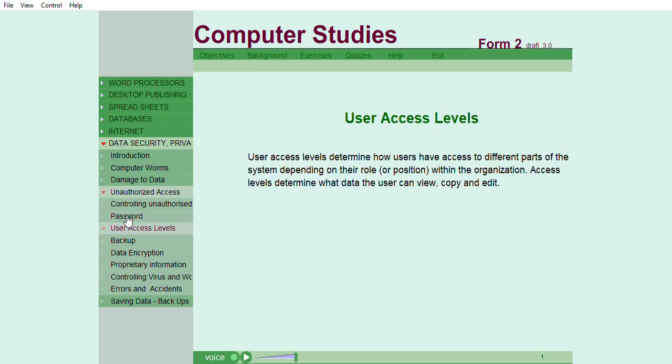User access levels determine how users have access to different parts of the system depending on their role or position within the organization. Access levels determine what data the user can view, copy, and edit.